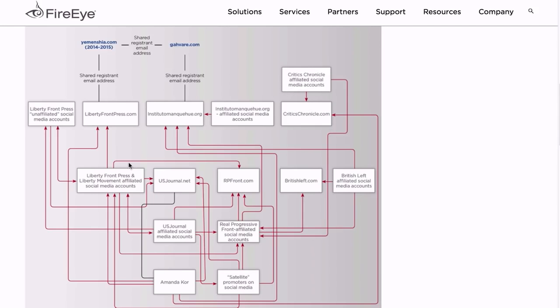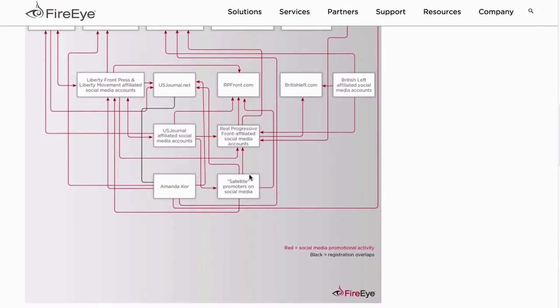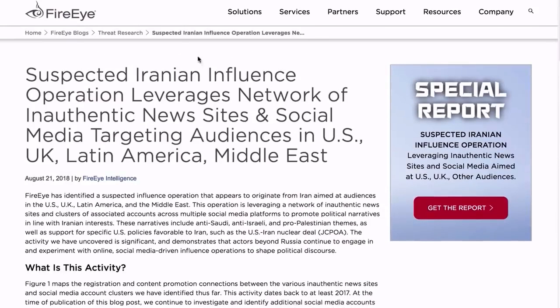In translation: get rid of all the gobbledygook and the confusing lines, and this shows absolutely nothing. Truly, absolutely nothing. Someone connected to something promoted something on social media that was then promoted on social media by someone associated with something that promotes something on social media. Proves nothing. They are making garbage up. Look, I have no dog in this fight. I have never even heard of Liberty Front Press or InstitutoMonk.org or Critics Chronicle or British Left or U.S. Journal.